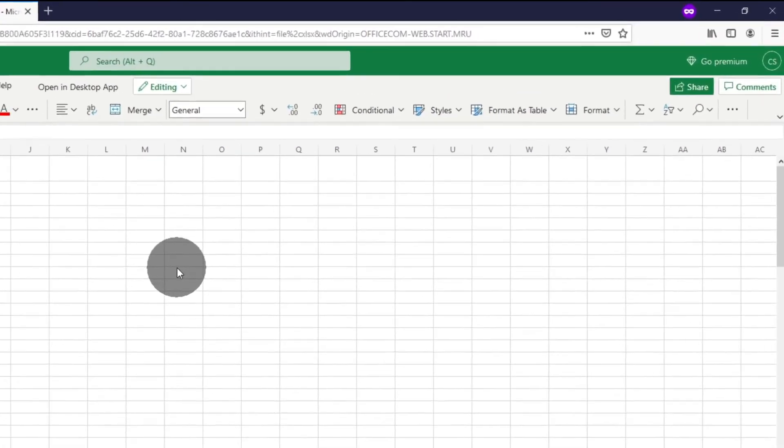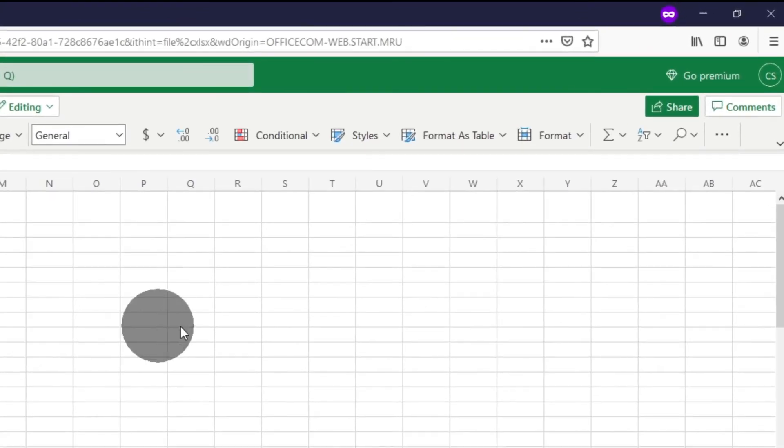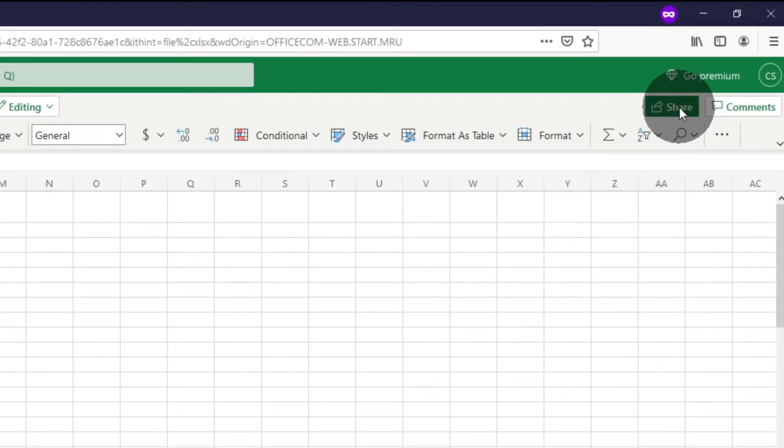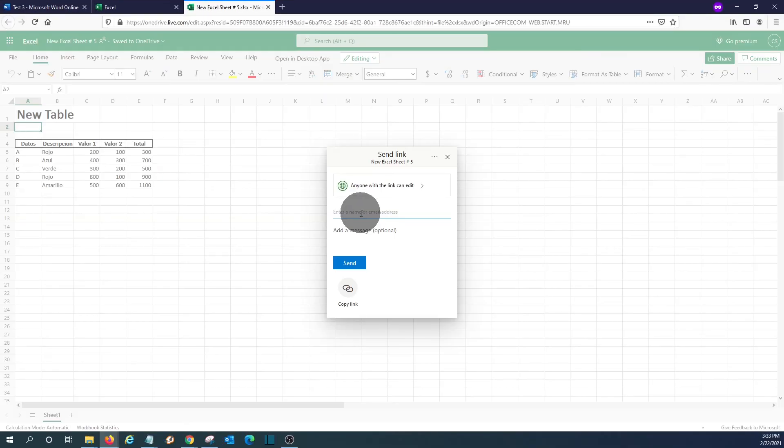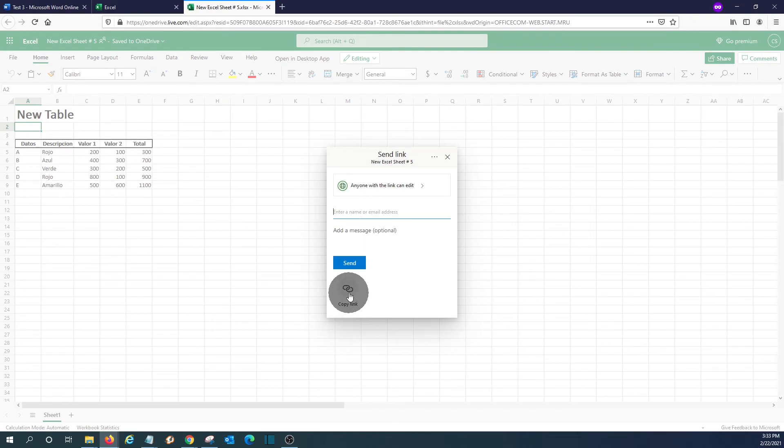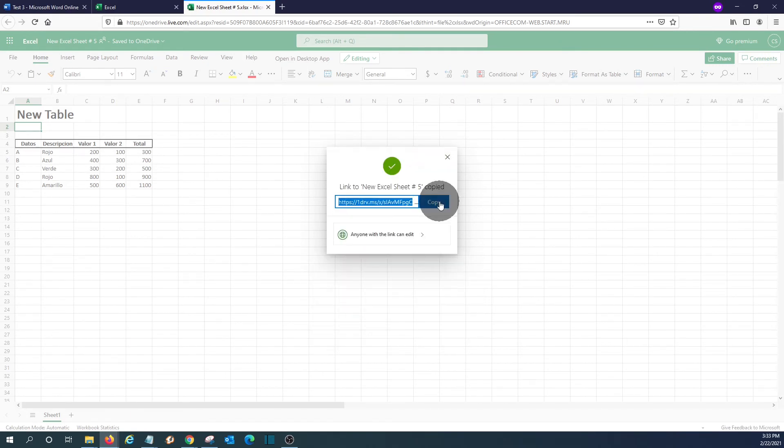When working in Microsoft Office Online, you have this option here. You can click on Share. You can enter the email address of the person who you want to share the document with. You can also click on Copy Link. Copy here. And you will be able to paste this link in an email and then you can share the document as well.